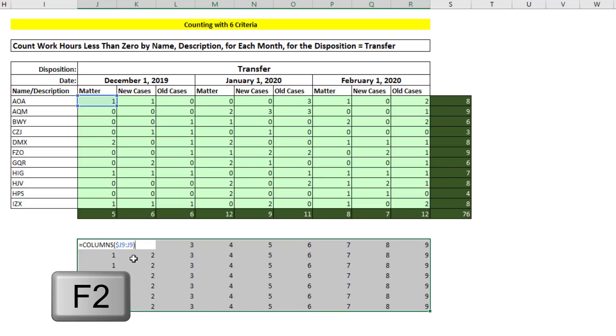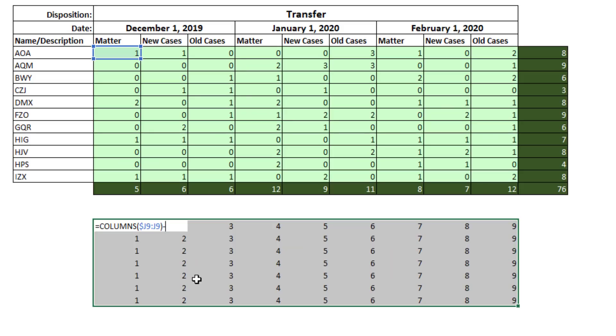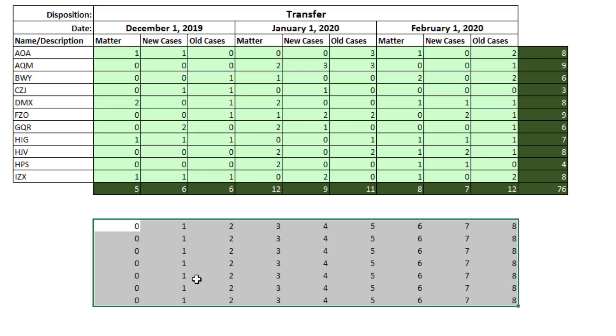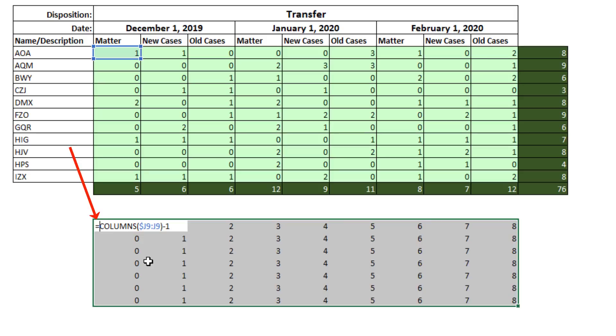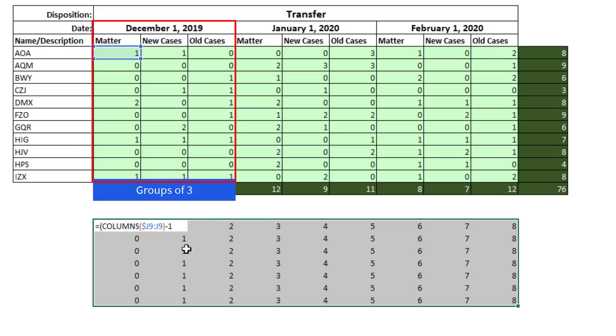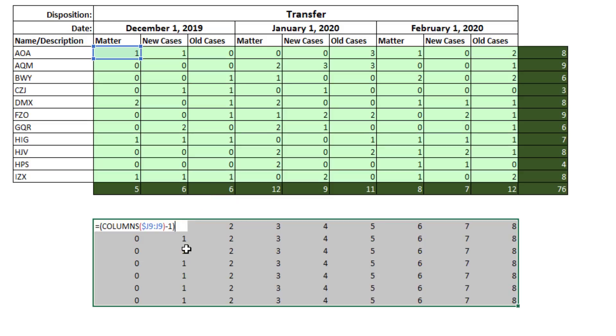Now, F2, I want to subtract 1, because we're going to need to start from 0. Control-Enter, we get 0 to 8.